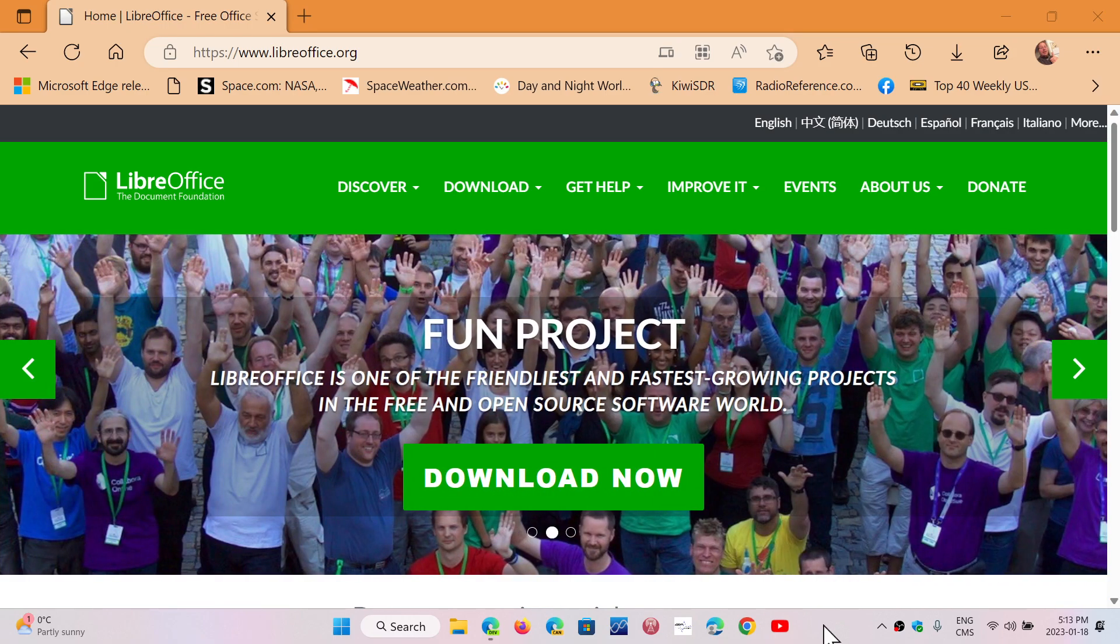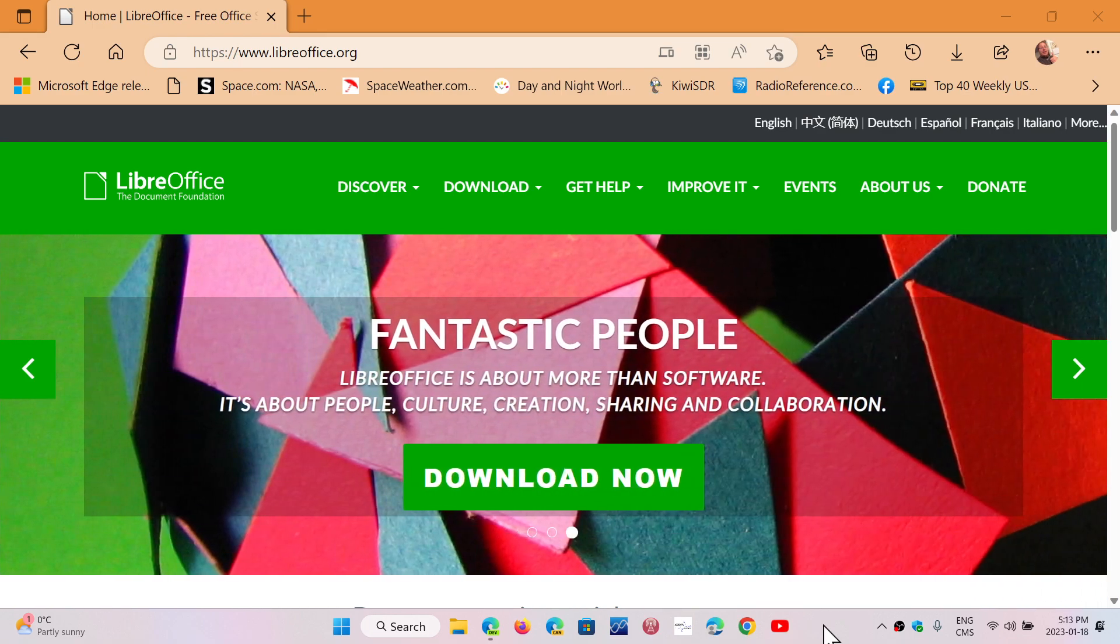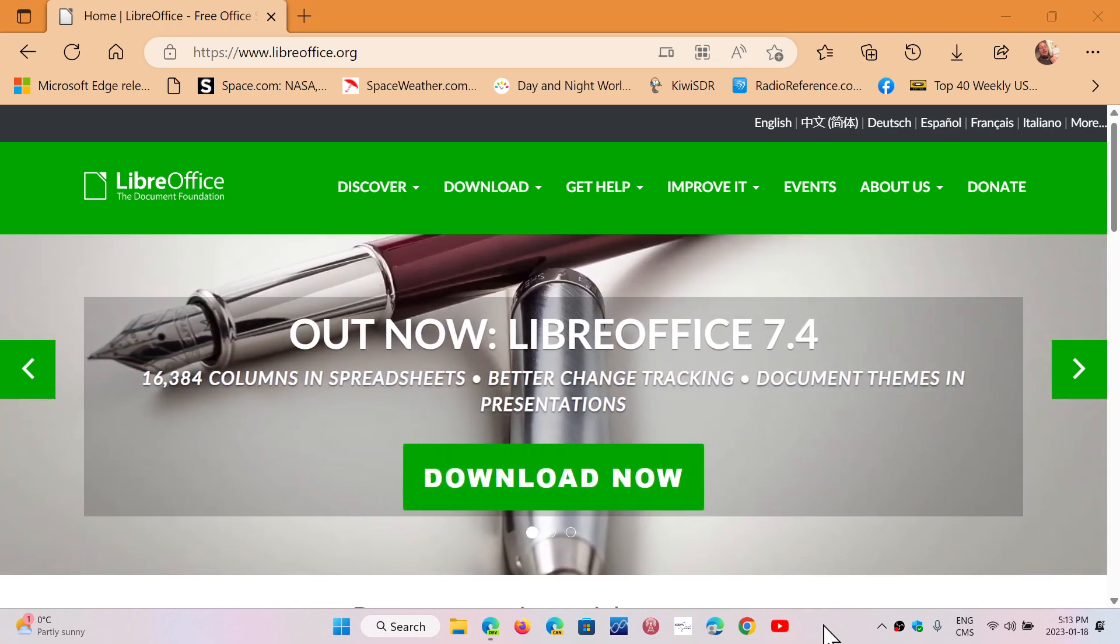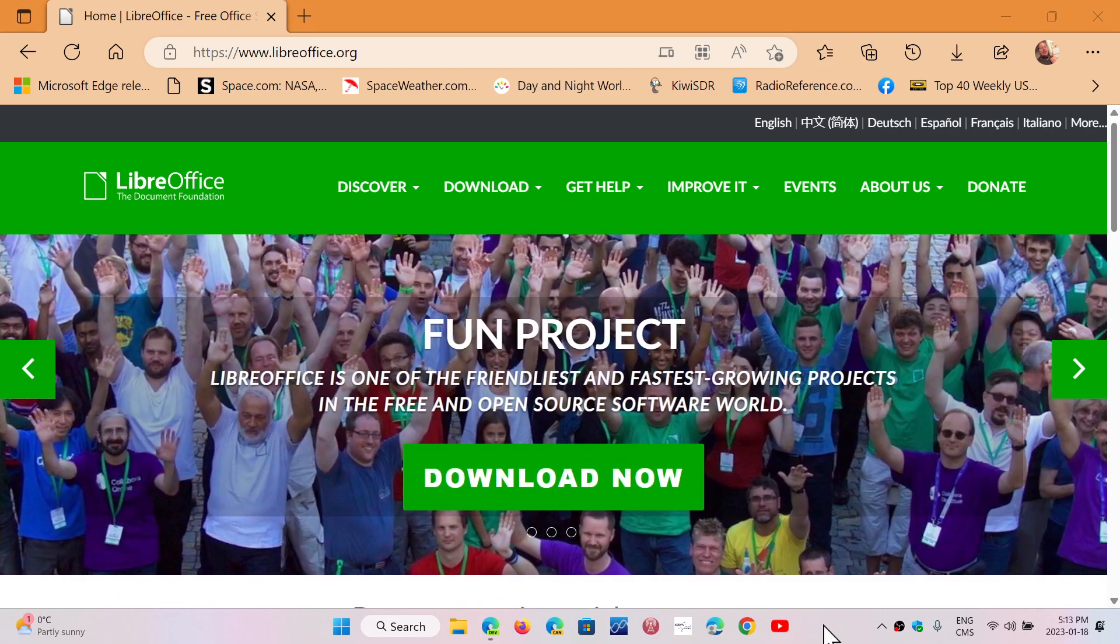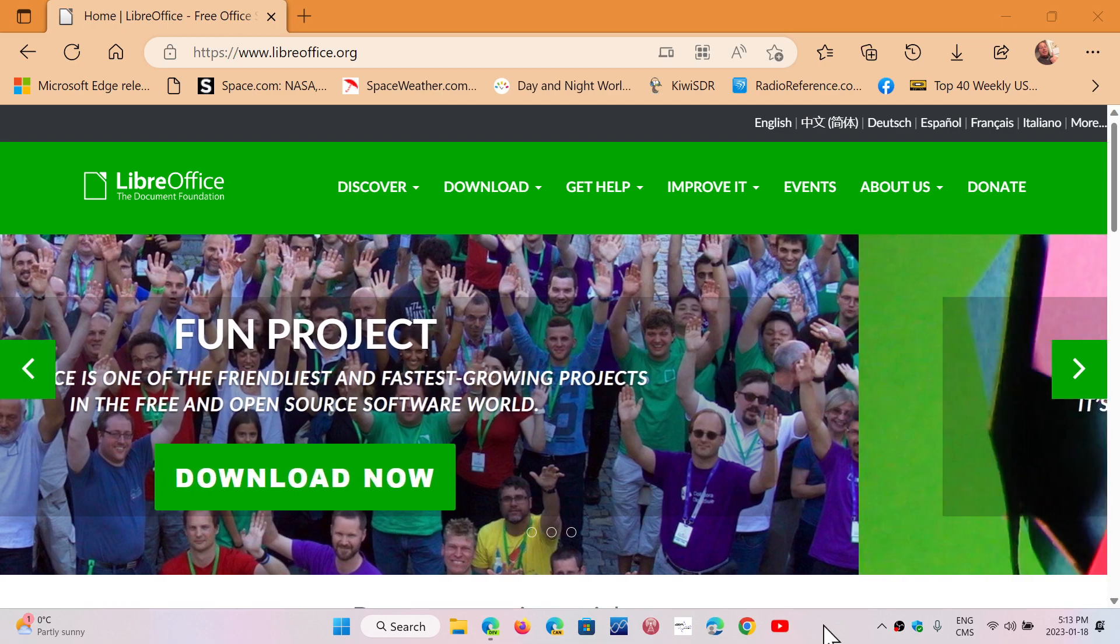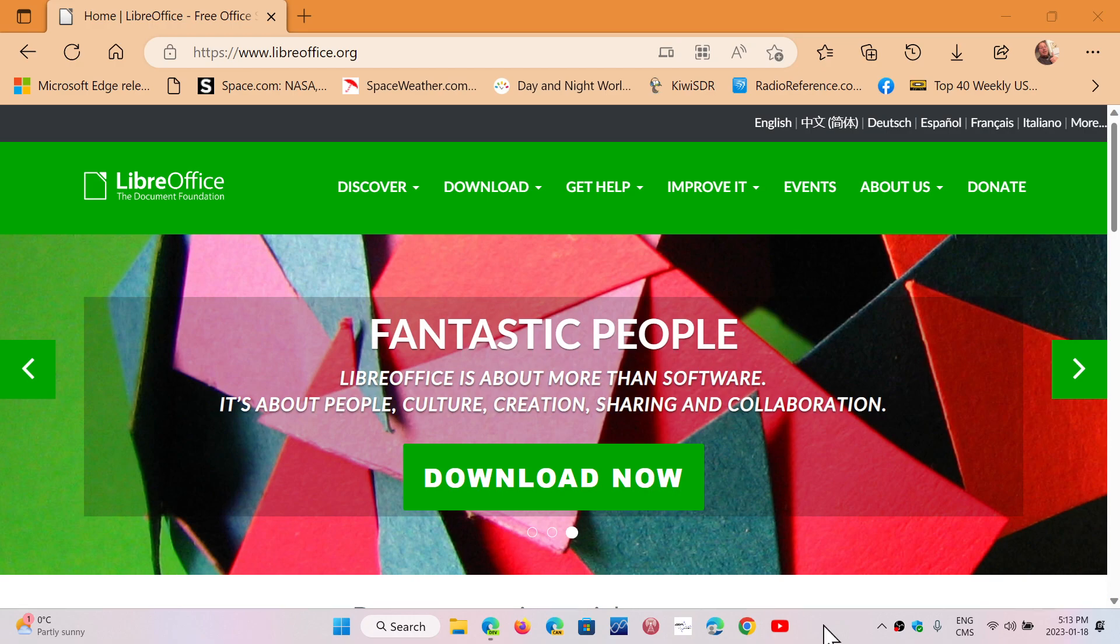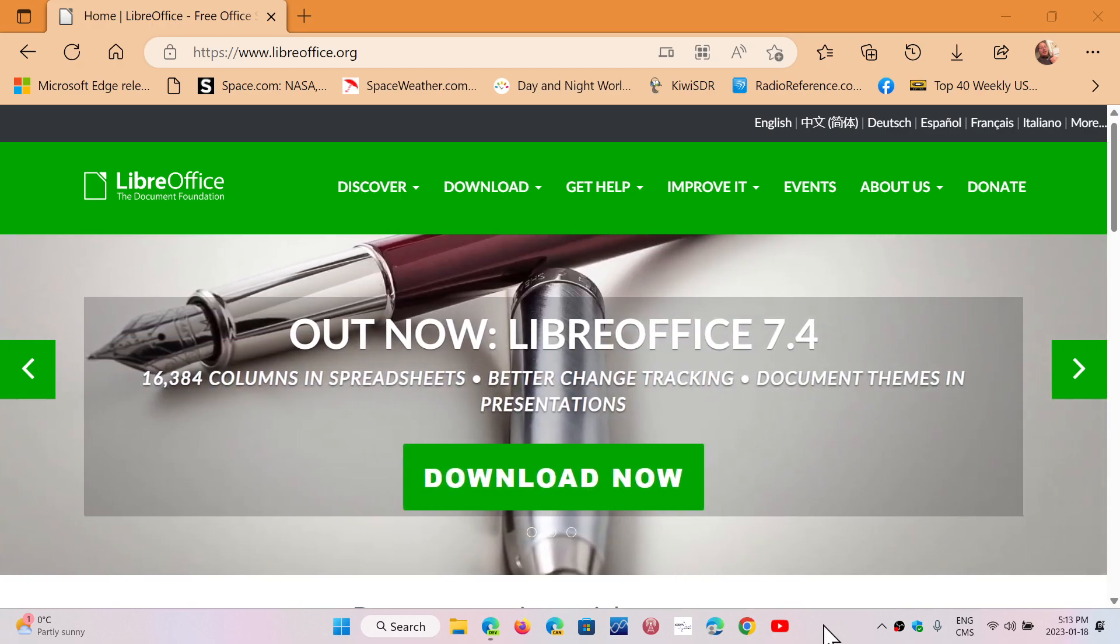But open source, fun, complete suite of software for word processing, spreadsheet, PowerPoint presentation equivalent, and Access database and so on. It's very, very complete and up-to-date software that you can get.